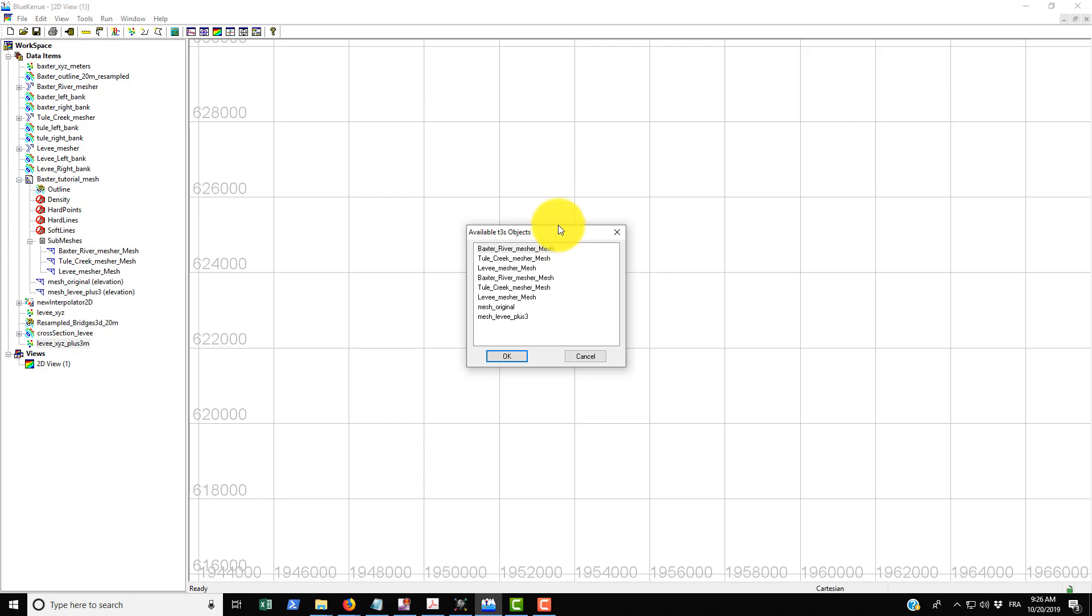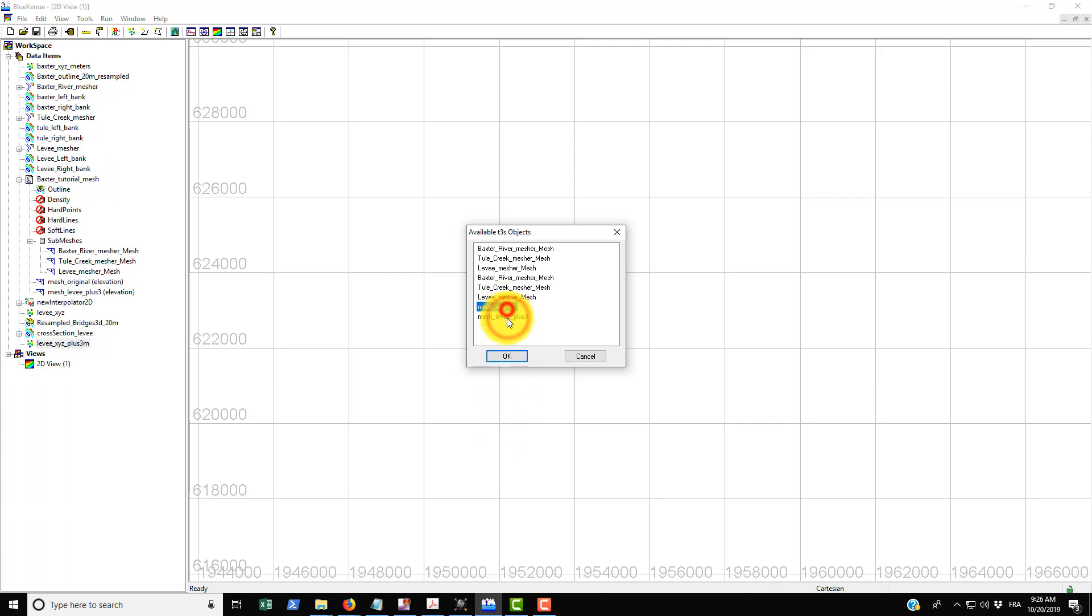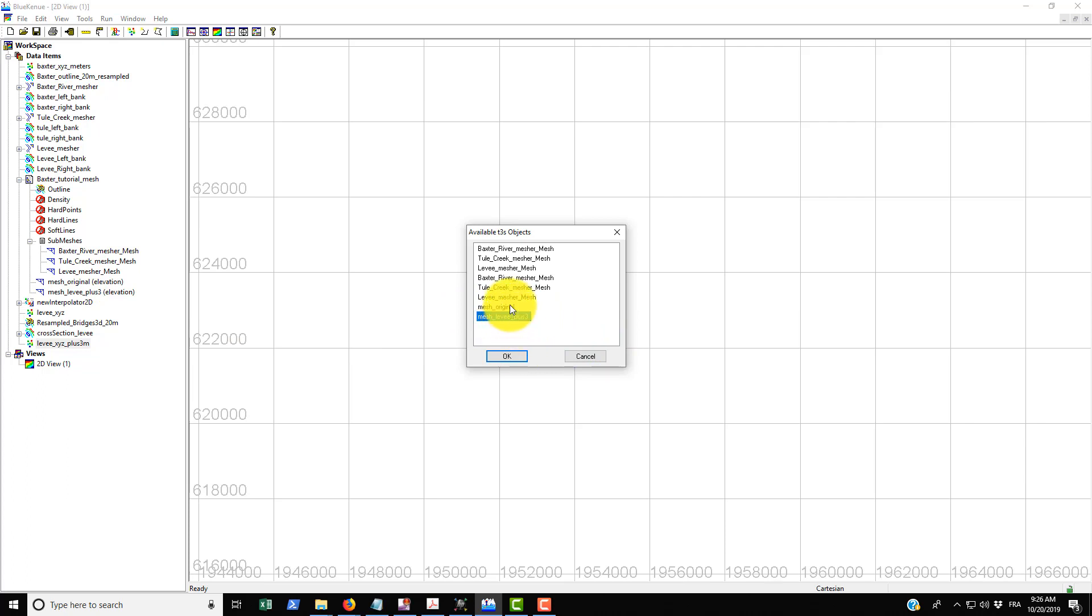So we can use mesh_original or mesh_levy_plus_three. Both of these meshes are actually identical. The only thing that's different between them is the elevation attribute that we gave to each of these meshes in the last tutorial. I don't think that it matters which one we use as long as the points are the same.